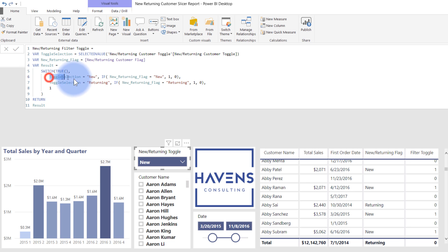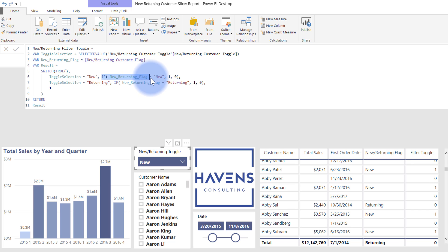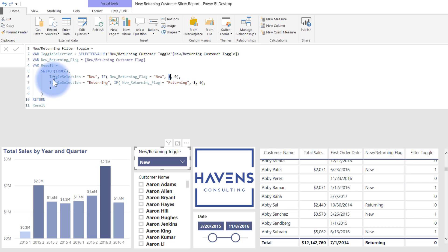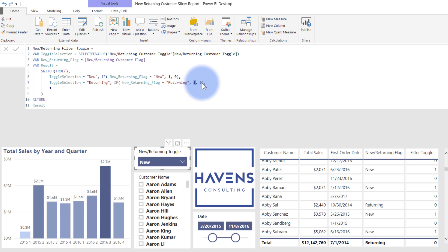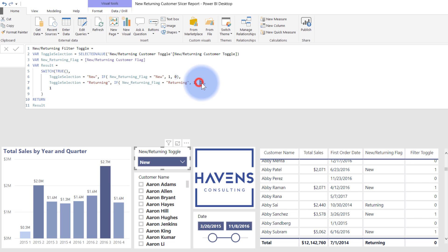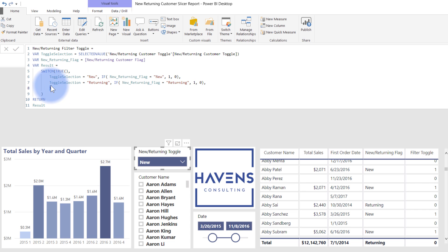And I'm doing a double part condition. If my toggle selection is set for new, and as well, if that previous DAX calculation that I made declares that customer is new, return a result of one. Same thing here. If the toggle selection is returning and that calculation that I created also declares that customer as returning, flagged as one. Otherwise, for either of any of them that are not declared as new or returning for those conditions, declare it as zero in both of those spots. And then finally, if there is no selection being made on this slicer, automatically assign all customers as a one. And you'll see why I did one and zero here, that kind of the binary result.